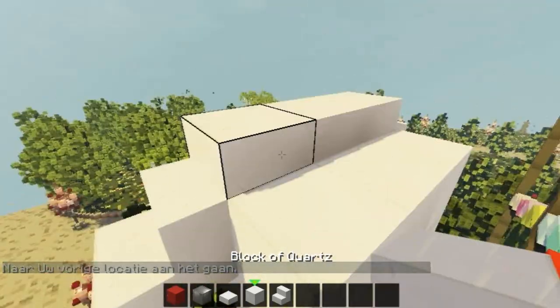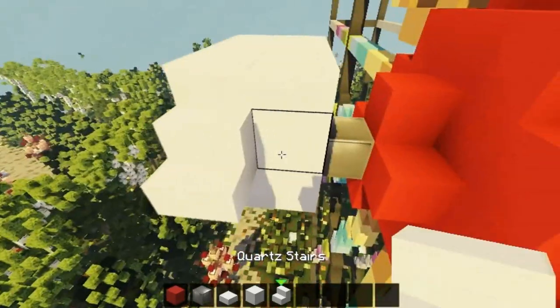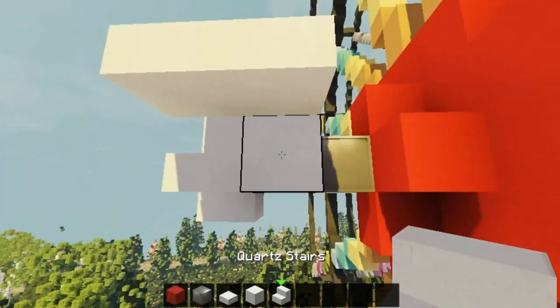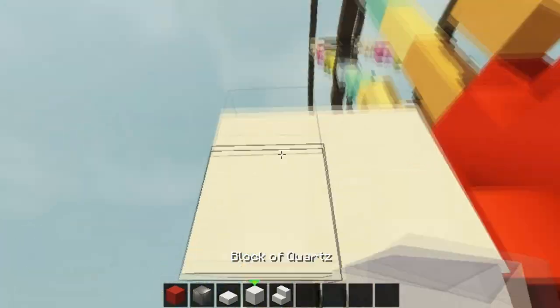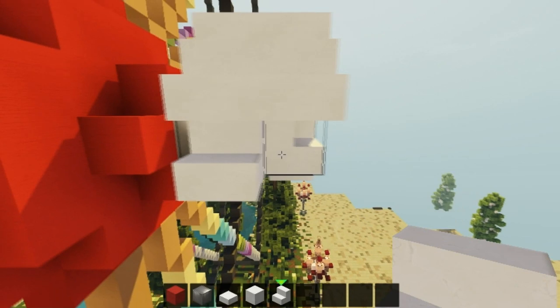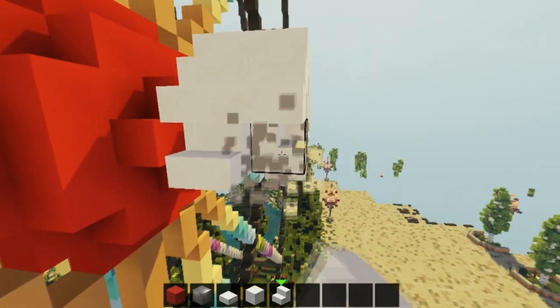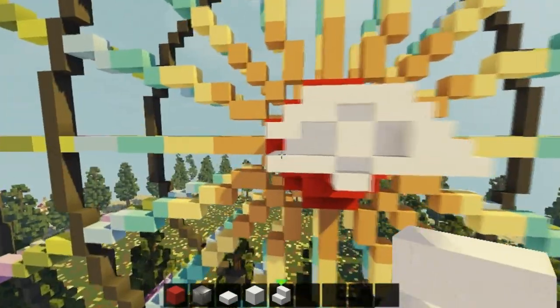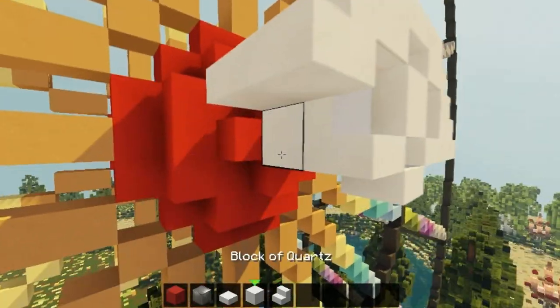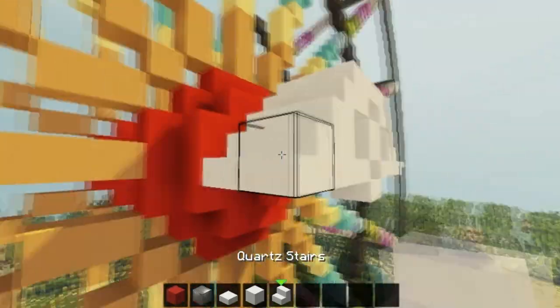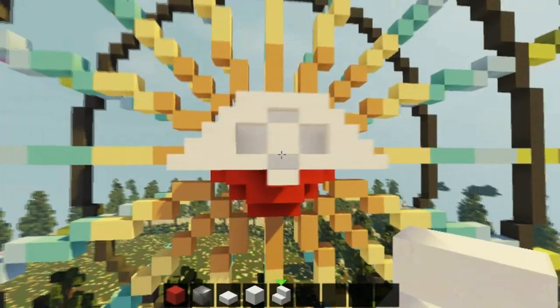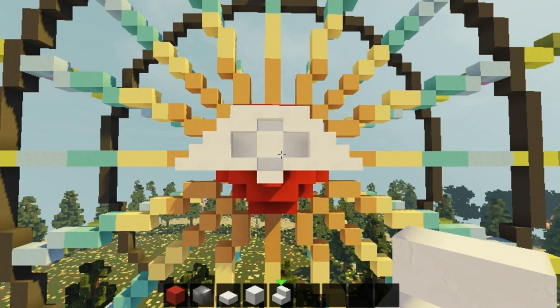Same for this side — you're gonna add stairs, even more stairs right here, same on this side. Stairs and stairs. Like this. Right now it looks something like that.